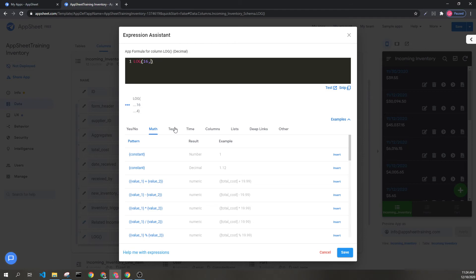However, if I included something else, like 16 with a base of 2, this will result in a long decimal.